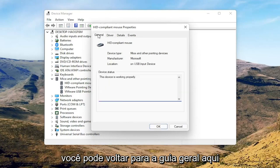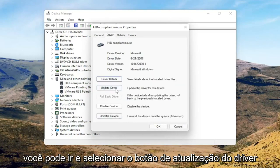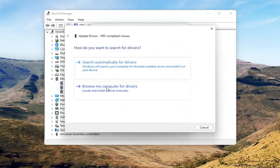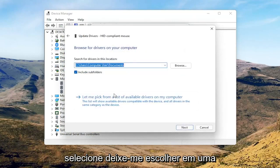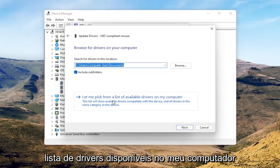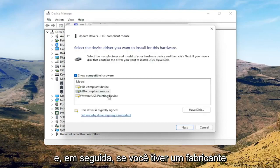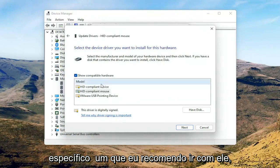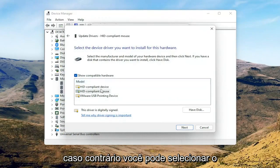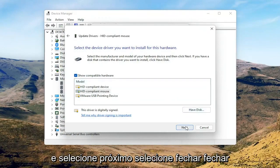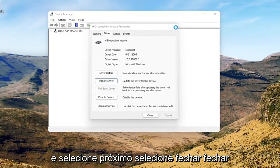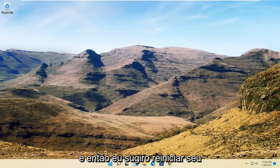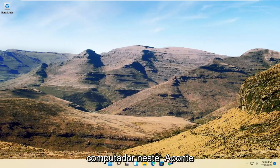You can go back to the General tab, then select the Update Driver button and choose 'Browse my computer for drivers.' Select 'Let me pick from a list of available drivers on my computer,' and if you have a manufacturer-specific one I recommend going with that, otherwise you can select the generic one from the list and select Next. Select Close, close out of here, and then I would suggest restarting your computer at this point.